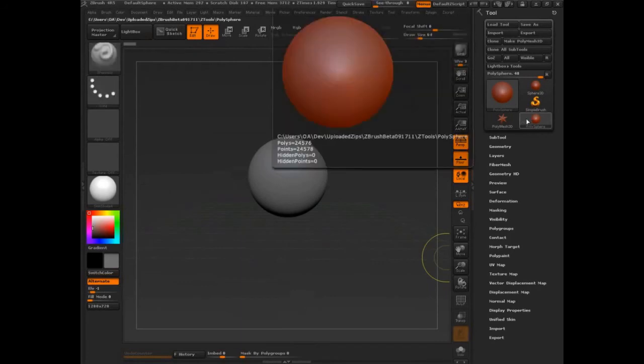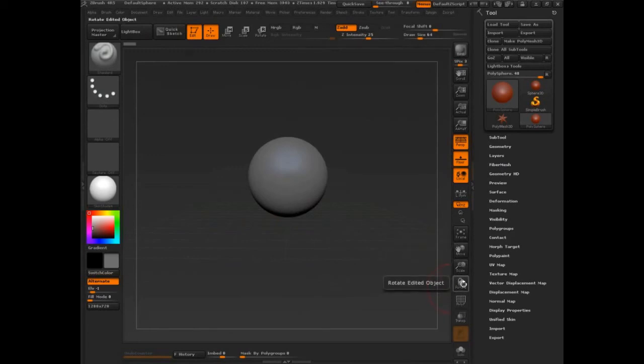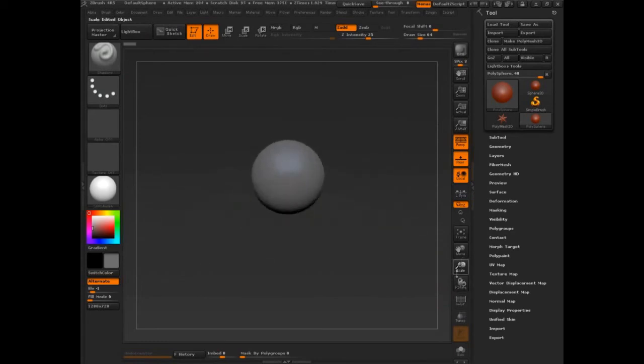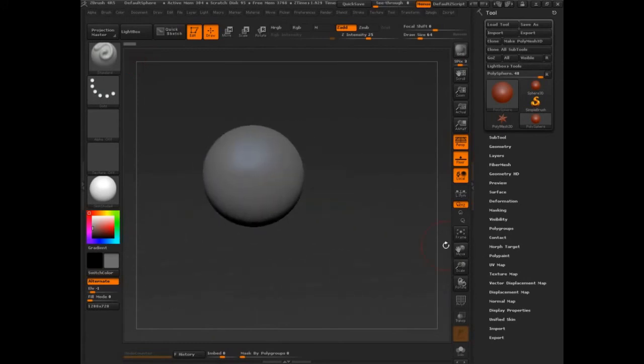Now if you don't know how to navigate inside of ZBrush, you can use these until you get comfortable with the hotkey. So you can click and rotate, you can click and drag up and down, and you can click move to move back and forth.